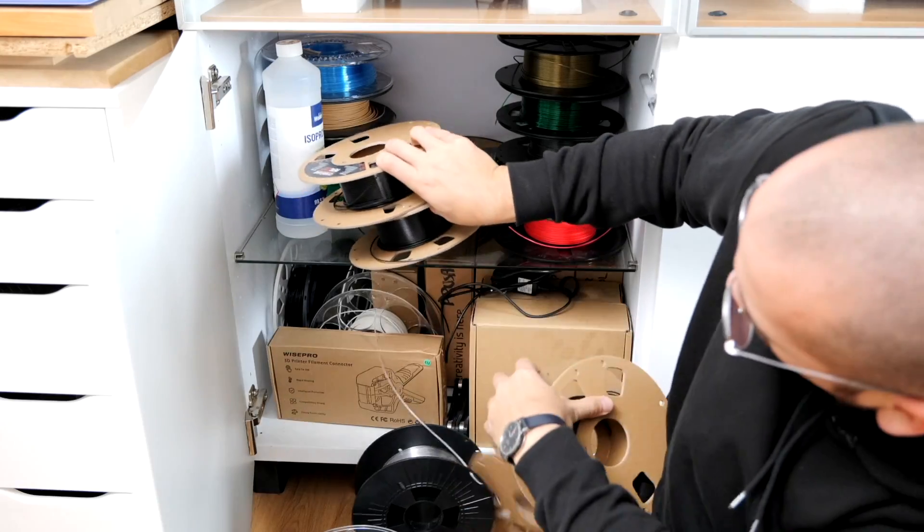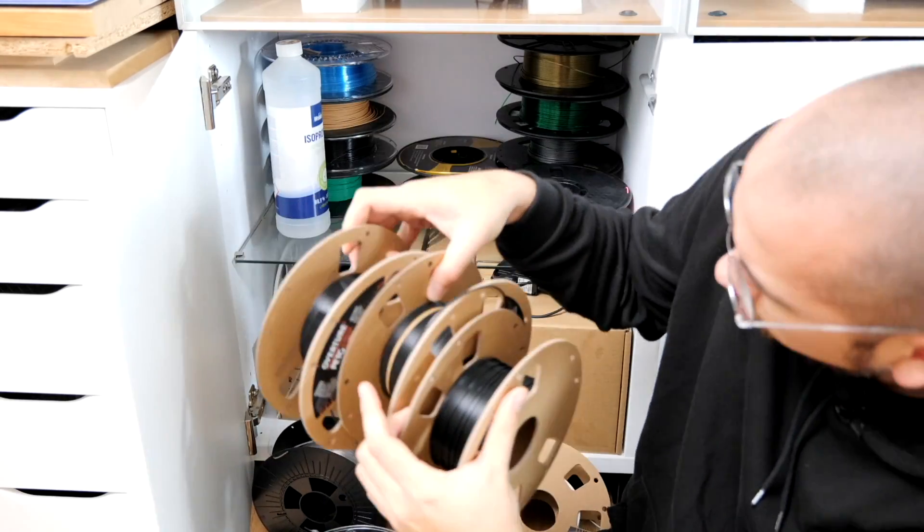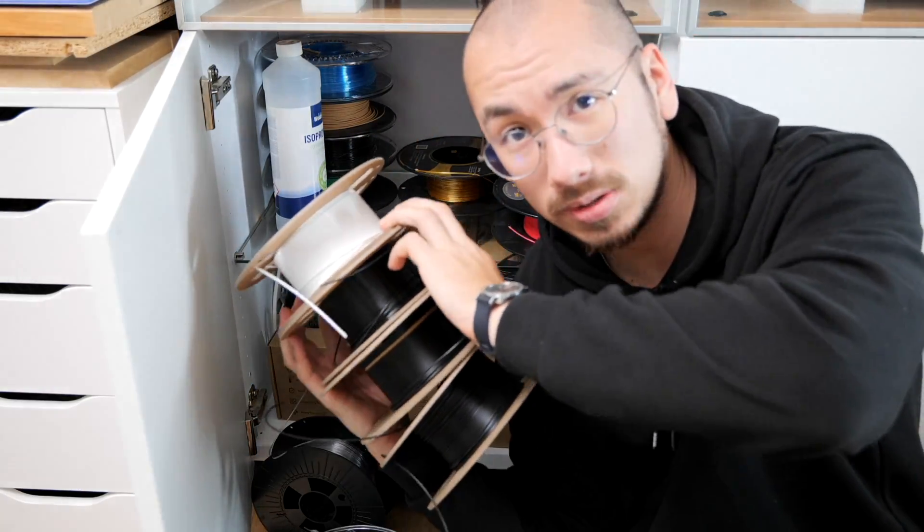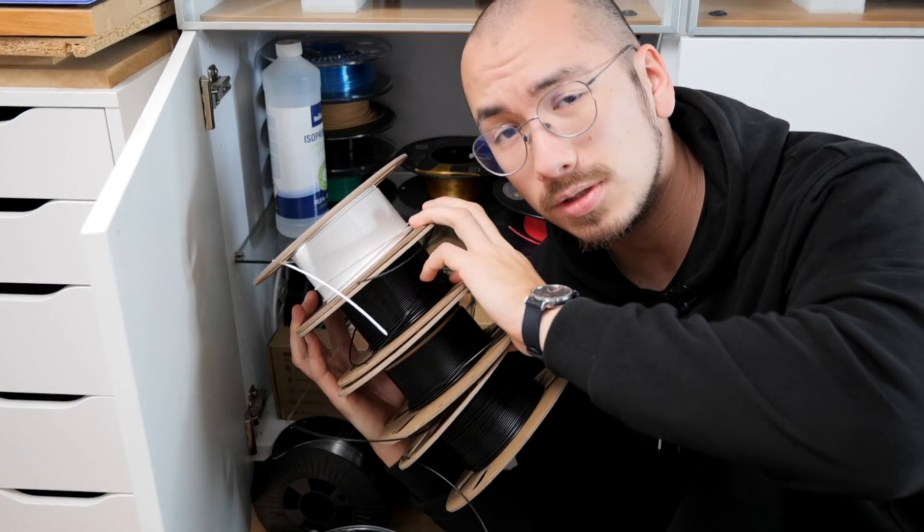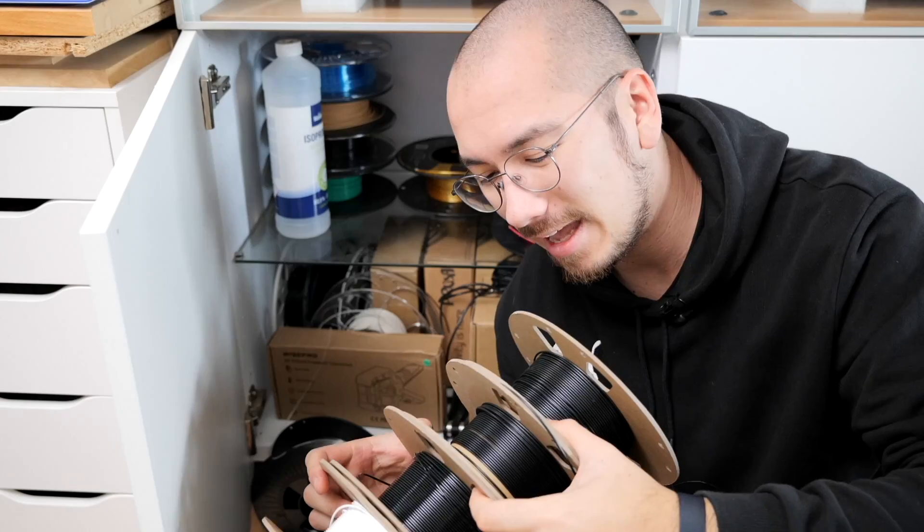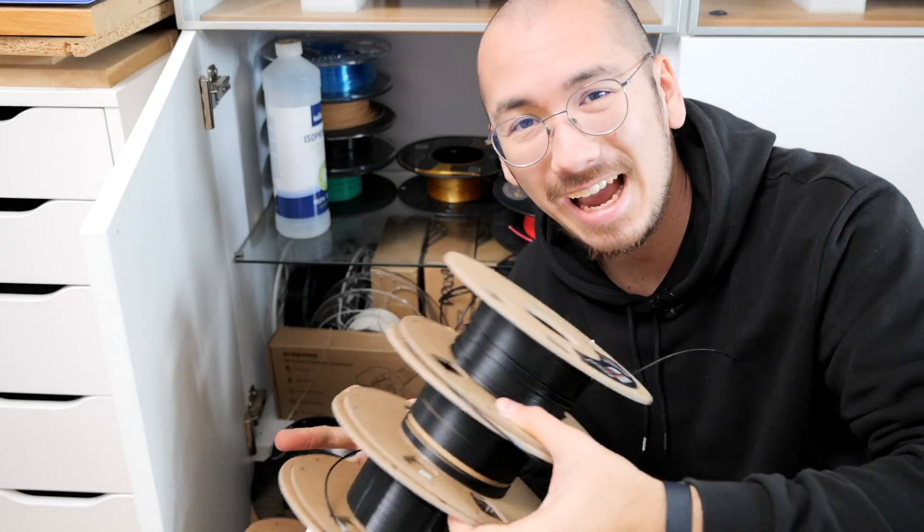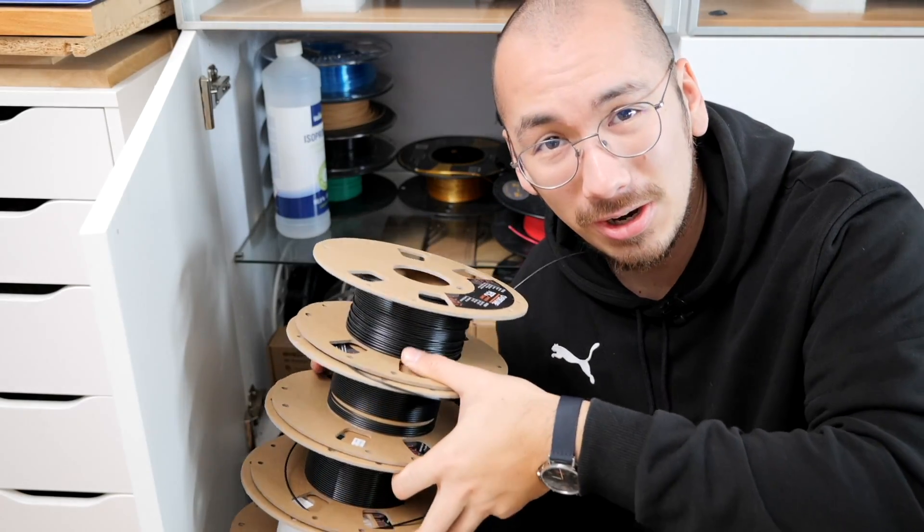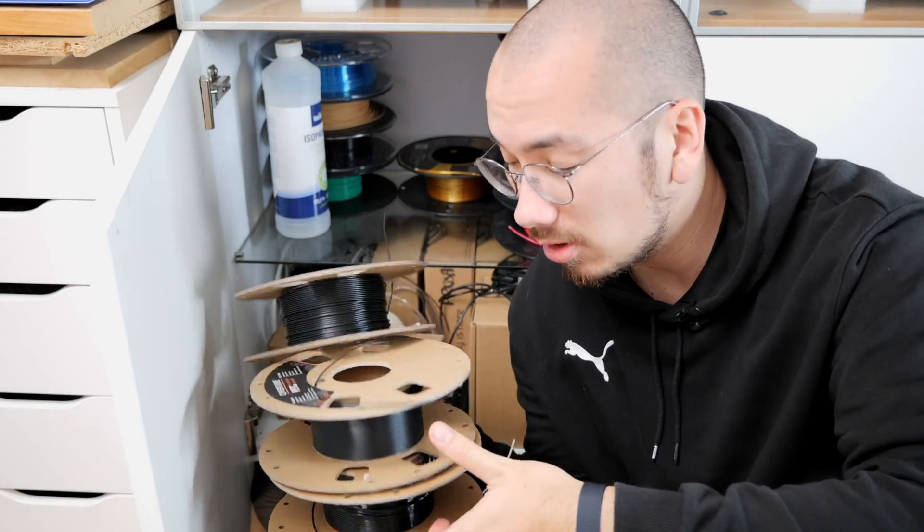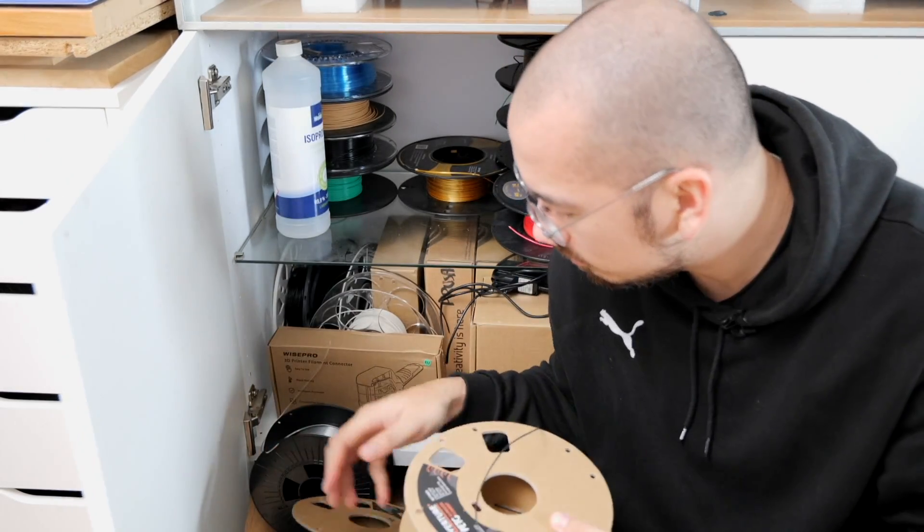The main takeaway was that I was keeping all these almost empty spools and they weren't enough to confidently start a new print but also they were a little too much to just throw them away. So these spools were sitting in my cupboard for a while.